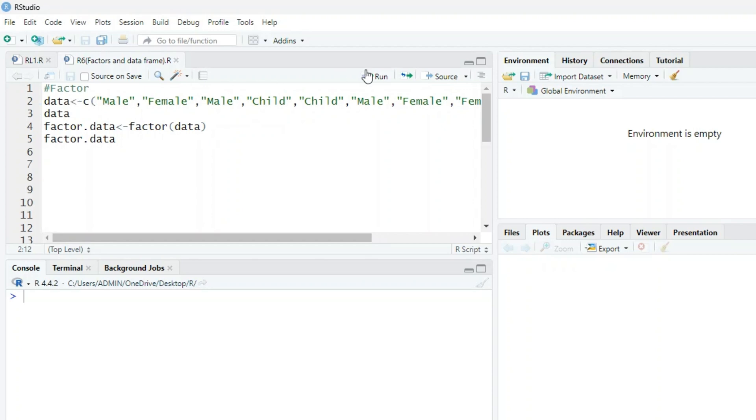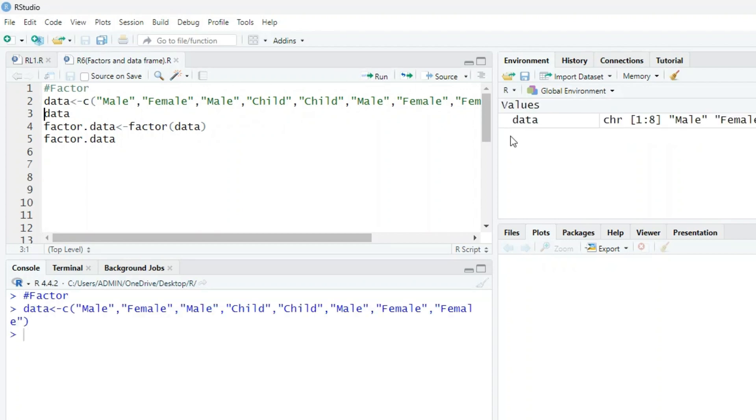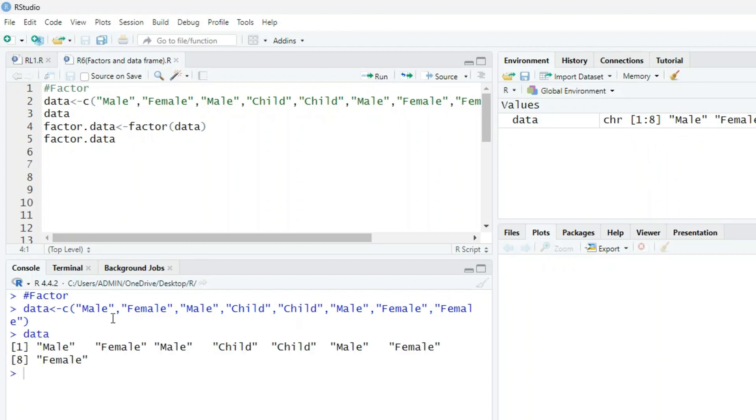When we assign into a data variable, we have around eight values in the data. When we print data, we have all these values: male, female, male, child, etc. Now we want to convert this into a factor data.